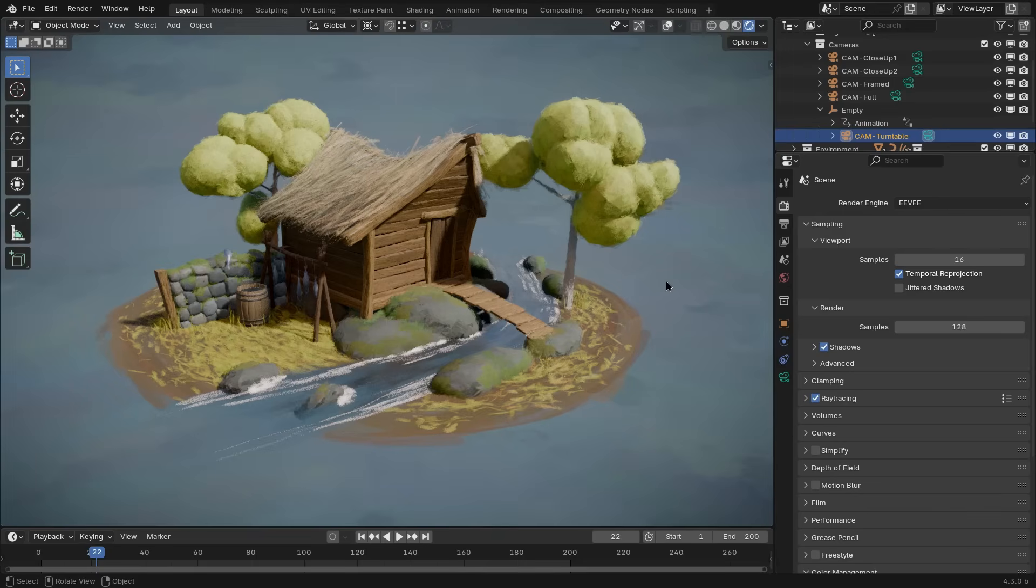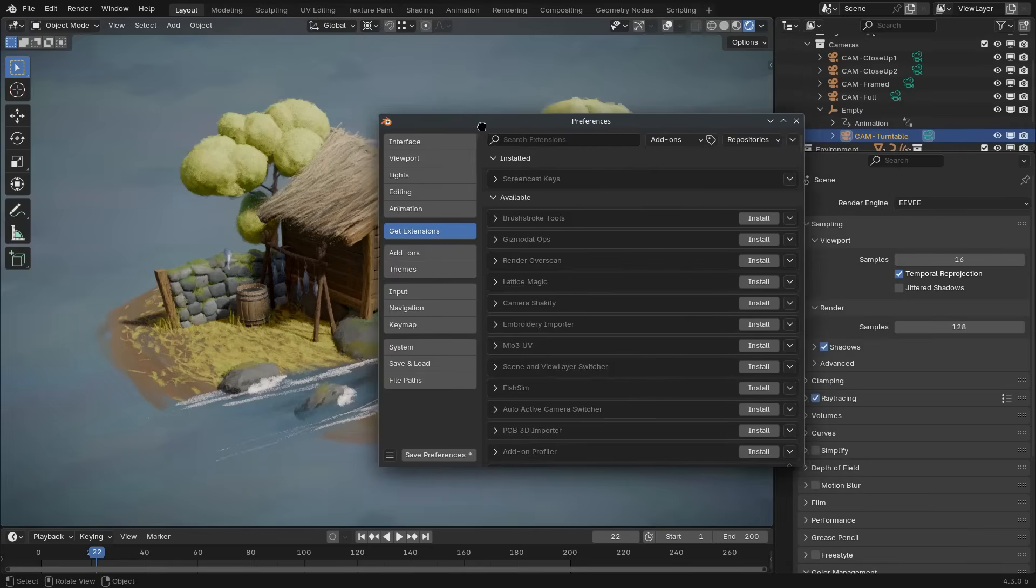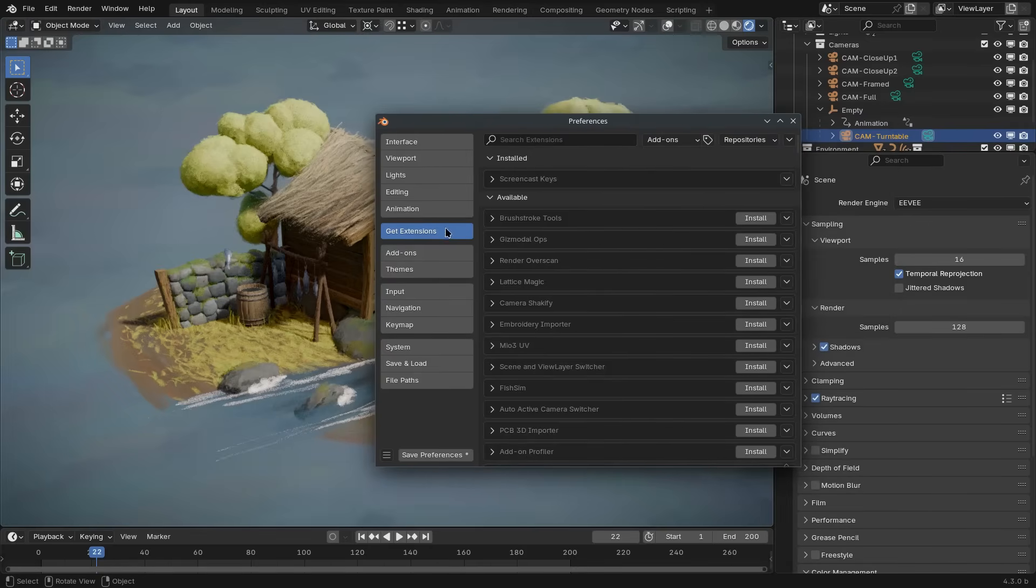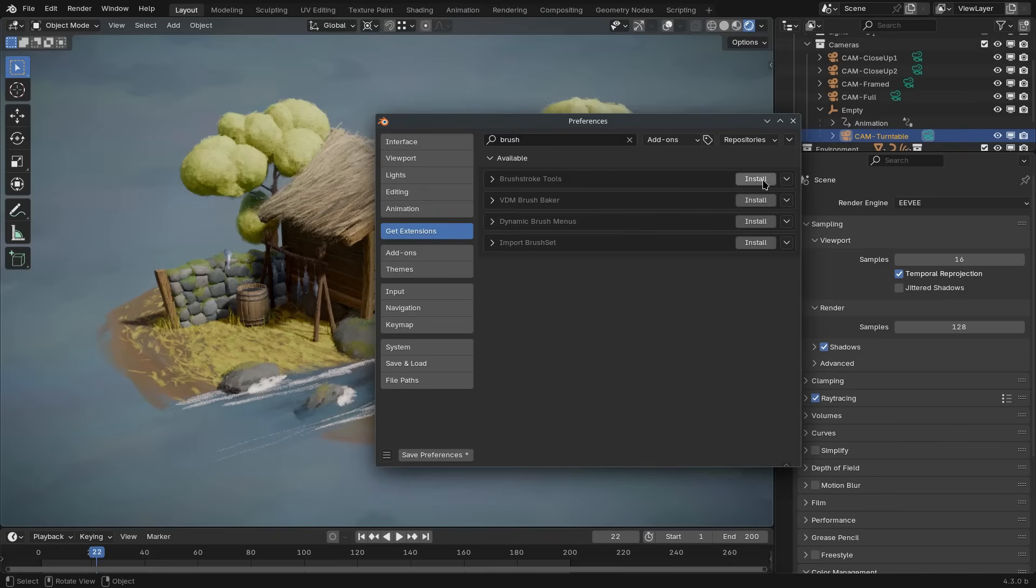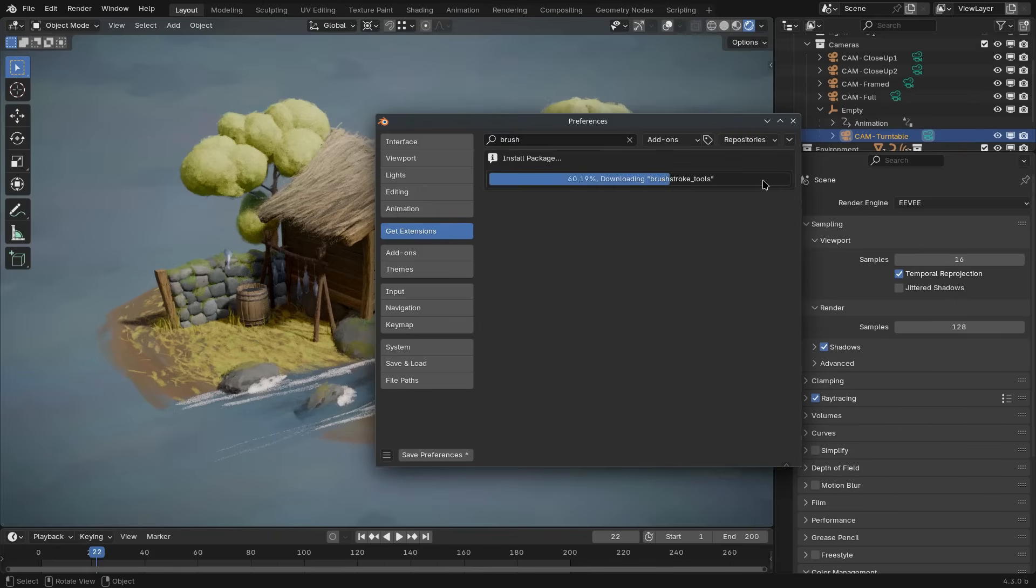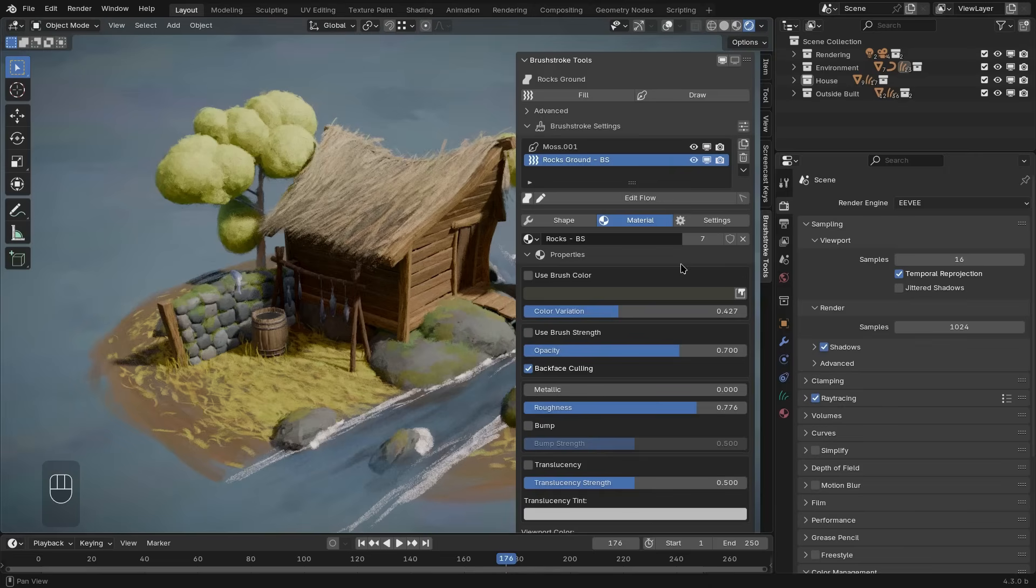Installing the brushstroke tools extension is really as simple as just making sure that you're using Blender 4.2 or higher, and then going to the Get Extensions tab in the user preferences and search for brushstroke tools. There you can just press the install button. It will download and install the add-on, and you can get started using it right away.